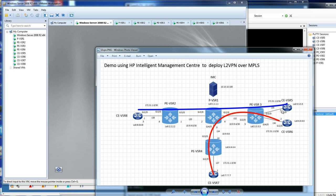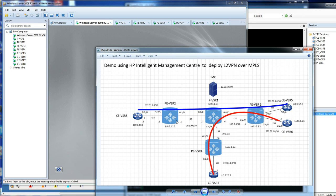The important thing about deploying Layer 2 VPNs using HP IMC is that your PEs have to be ready to be Layer 2 VPN devices. It's quite important that you enable Layer 2 VPNs here, here, and here, otherwise you cannot import those devices into IMC to use as Layer 2 VPN devices.